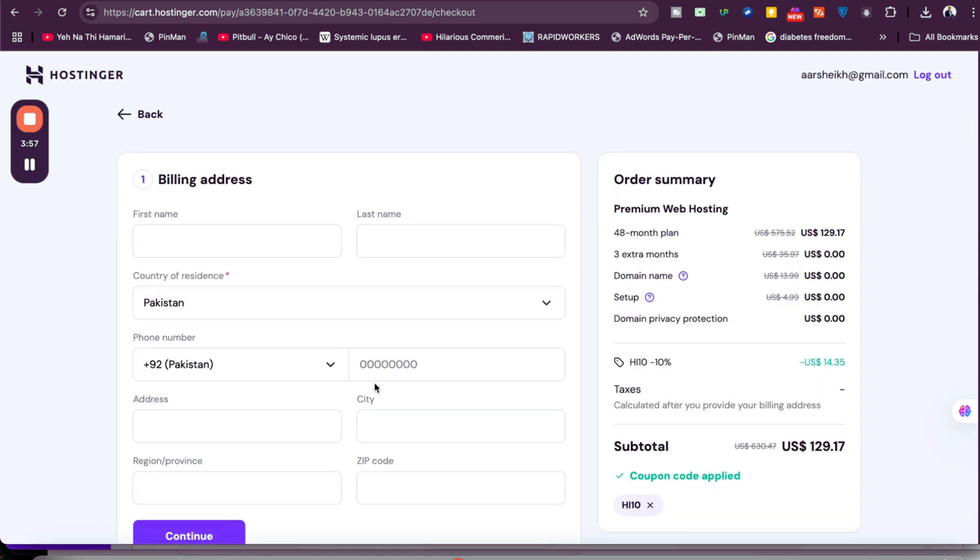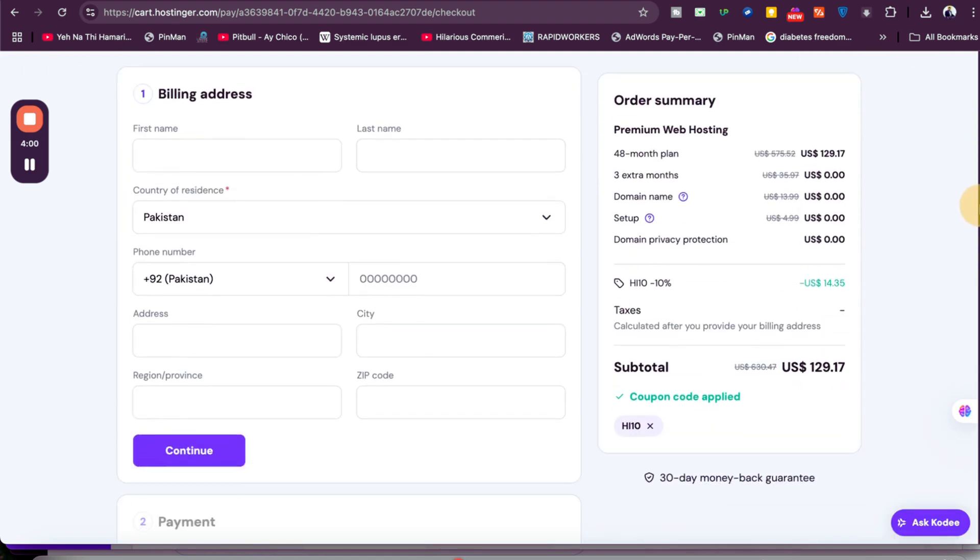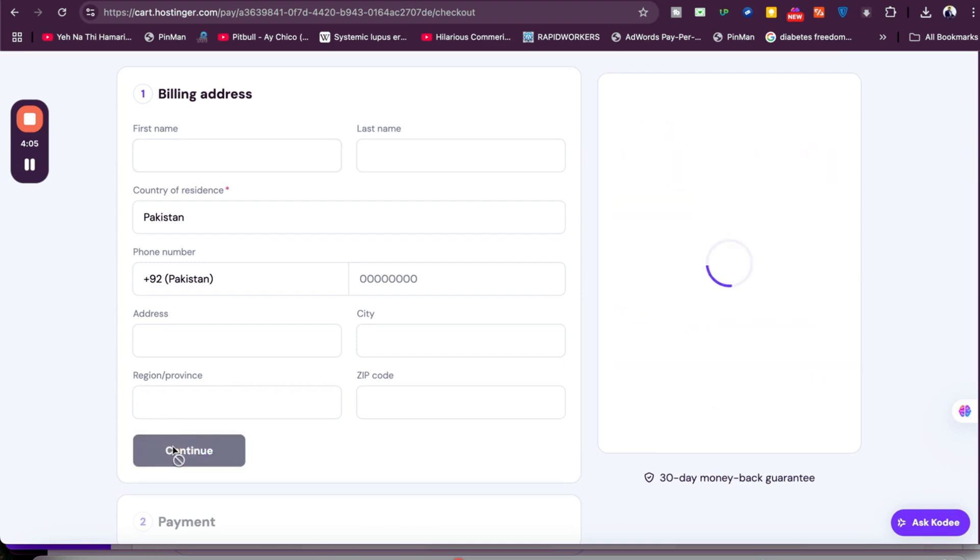Once you select Continue, you may be asked to log into your account. Since I'm already logged in, I'm now moving to the checkout. Write your billing details and simply select Continue to move on to the last part.